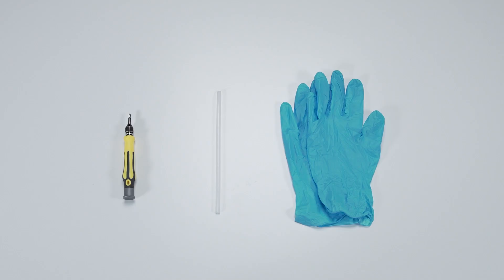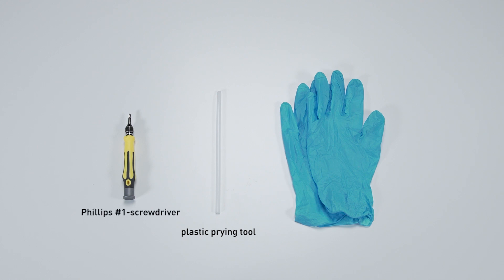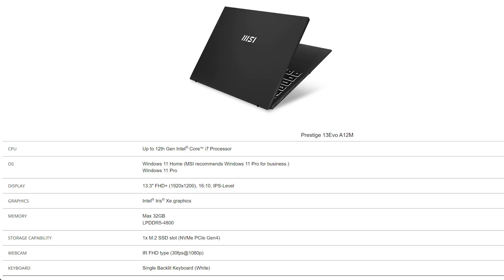Let's start by preparing the following tools to make the process easier and safer during the upgrade: a plastic prying tool, a Philips No.1 head screwdriver, and an anti-static wrist strap or gloves.